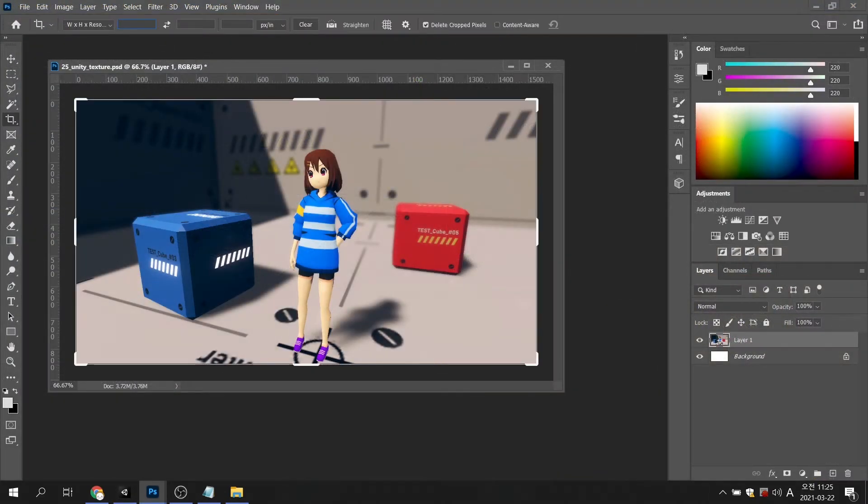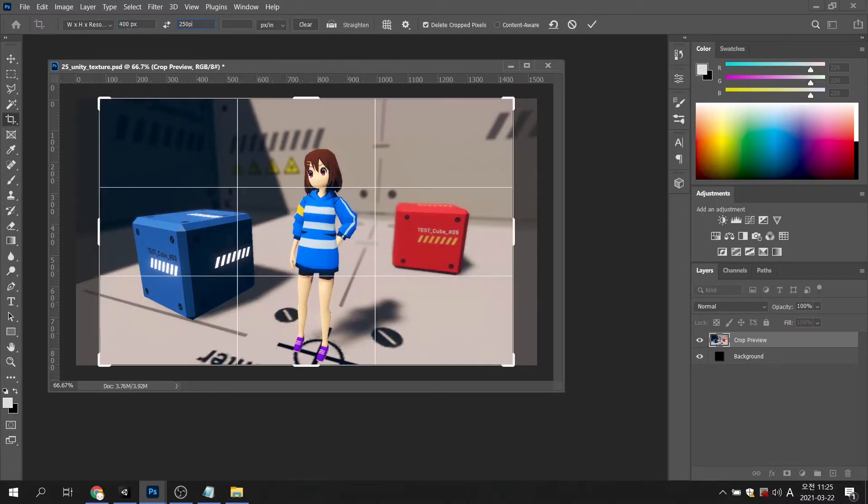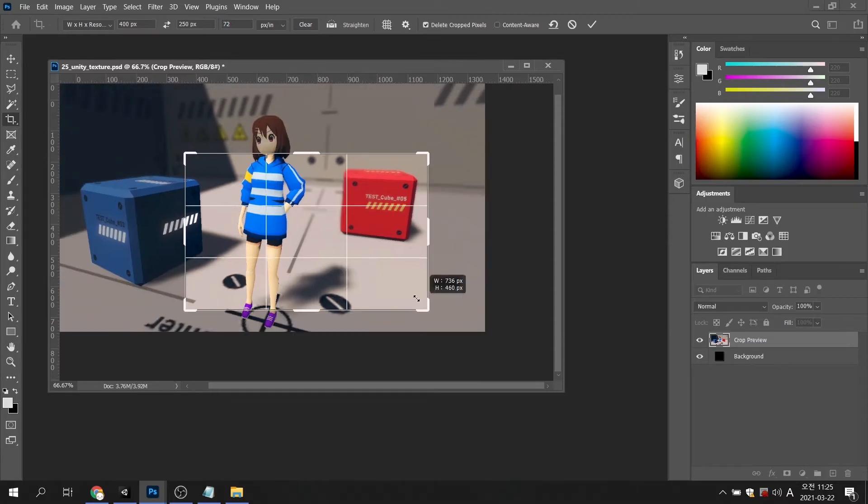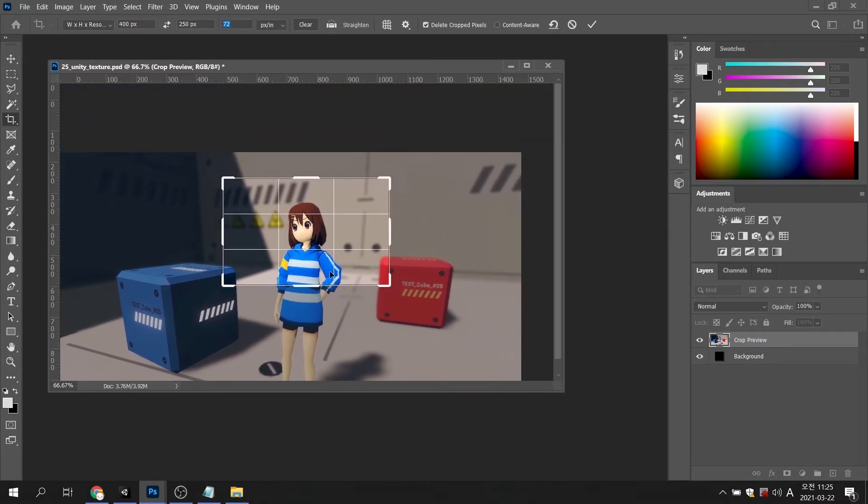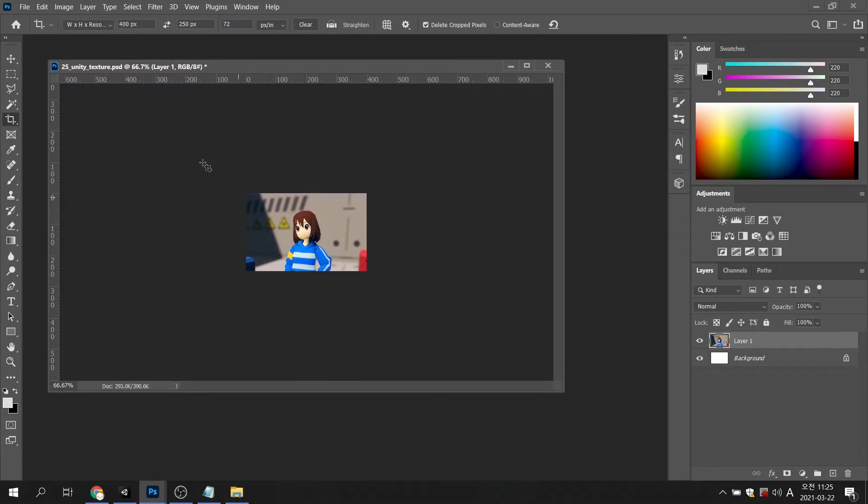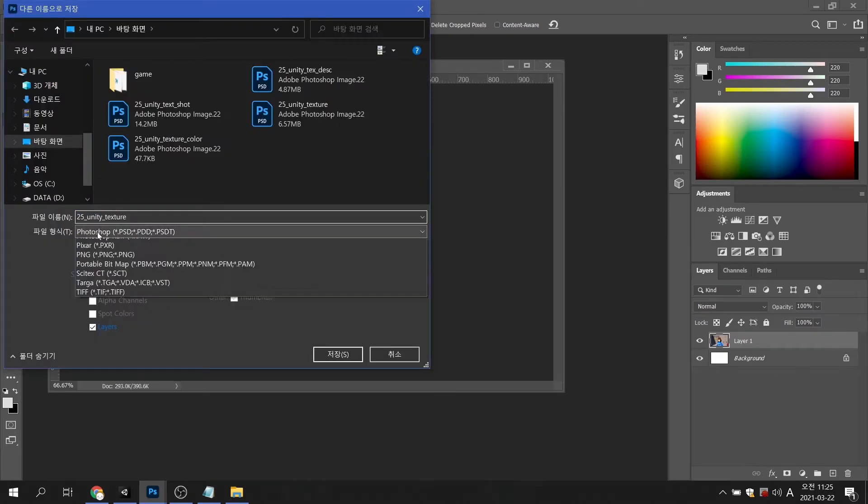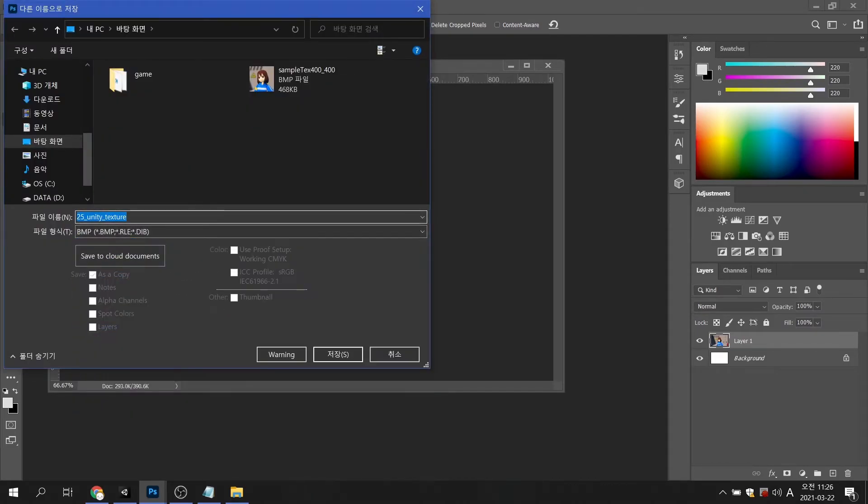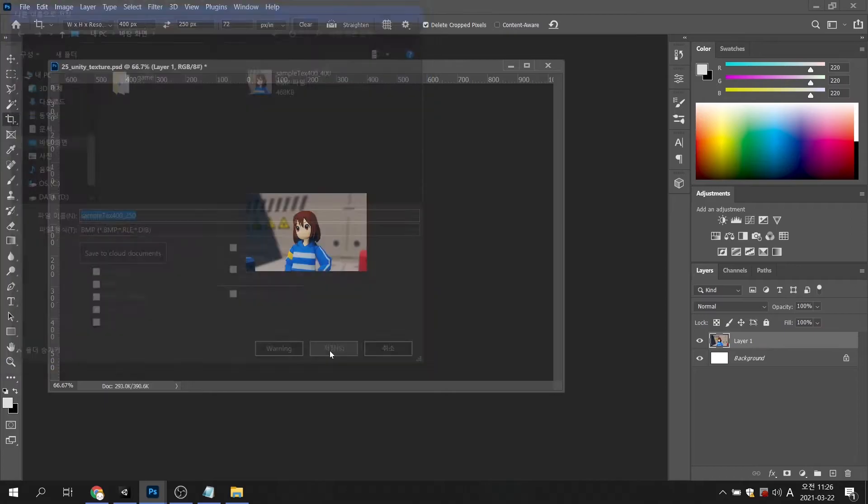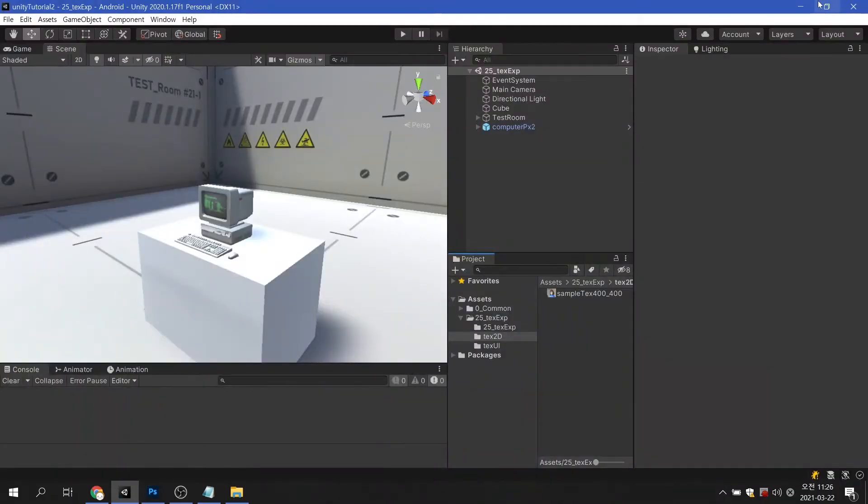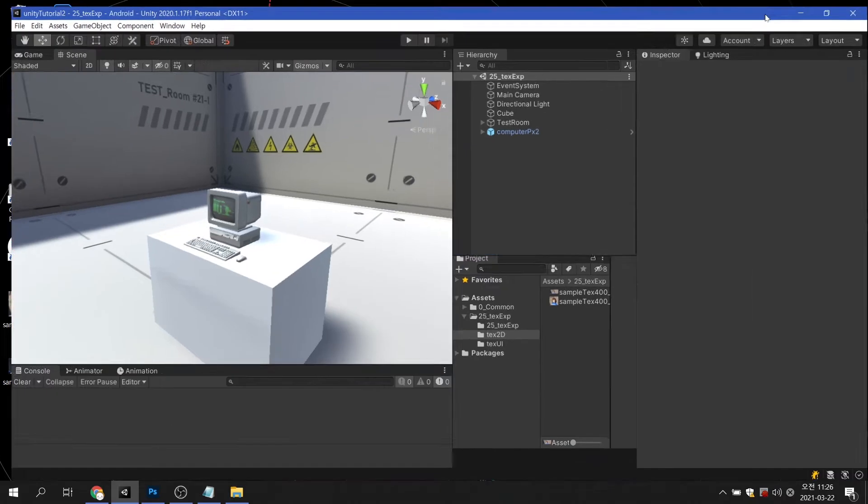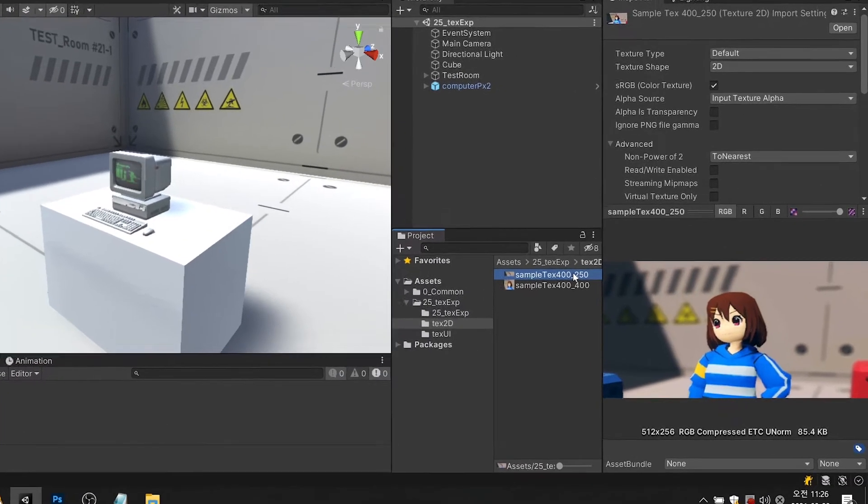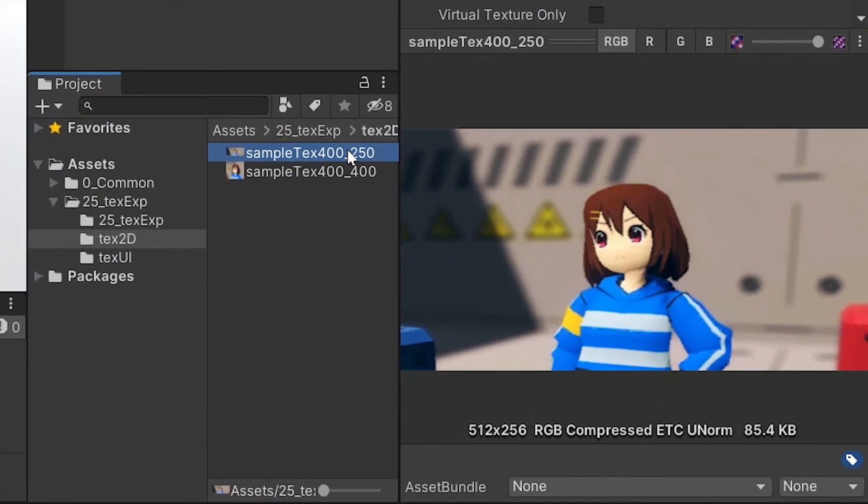So, how would an image of a rectangle rather than a square be handled? For example, let's import an image made of 400 by 250 pixels into Unity.